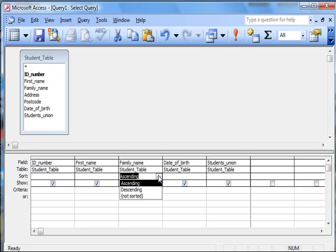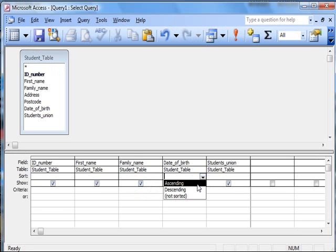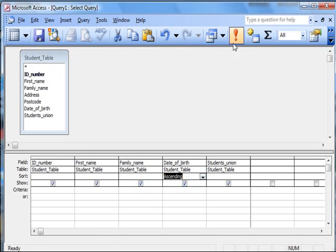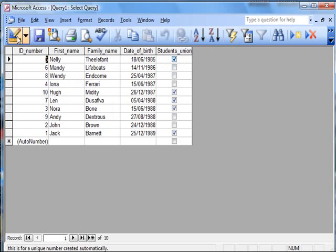I could undo that and come to here and sort it out by age. So ascending order, do that and you can see the oldest first going down to the youngest. That'll do.